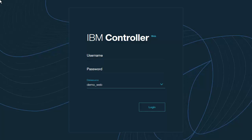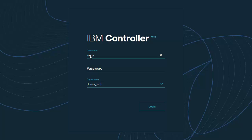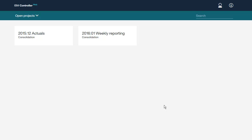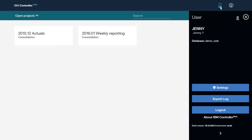Let's begin by logging on to Controller Web. We will log on to the demo_web database as a user named Jenny. From this panel, we can adjust the settings, export a log file containing user actions, or log out of the system.